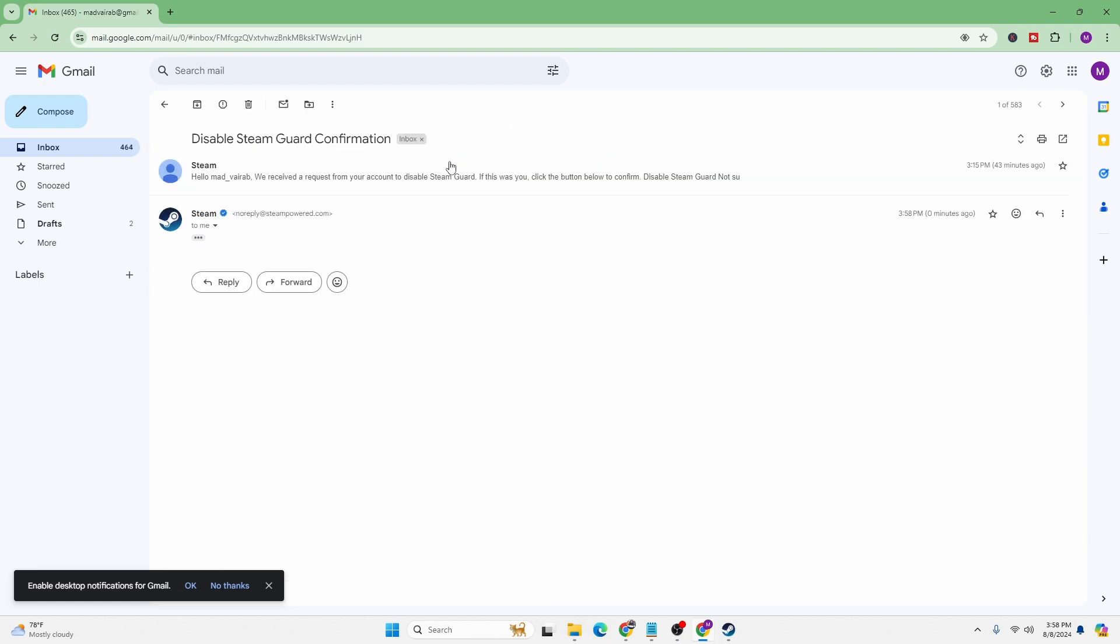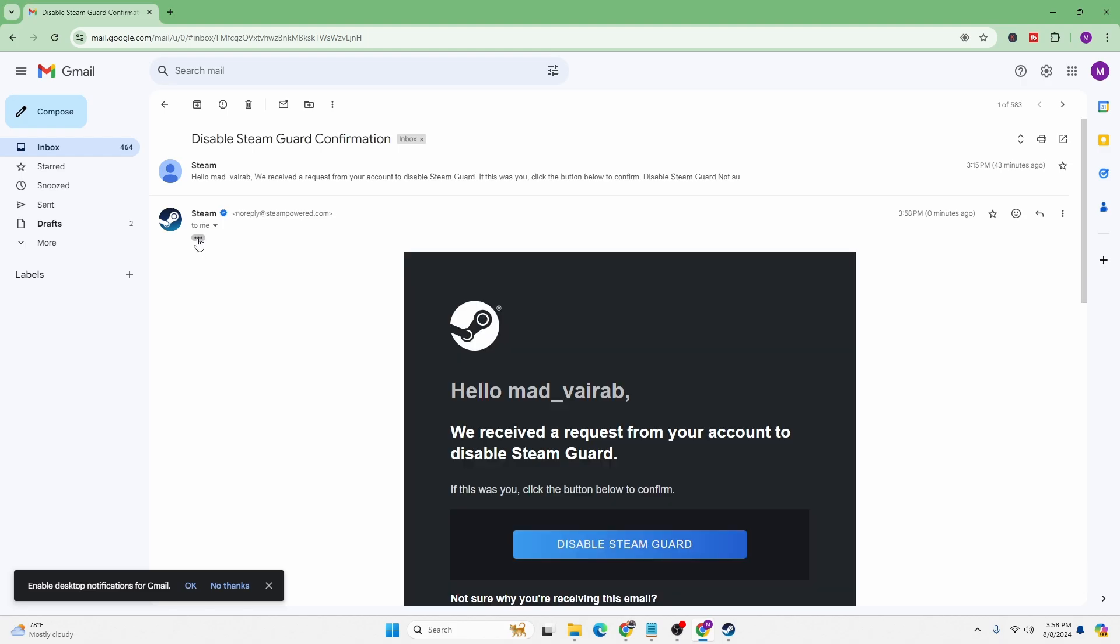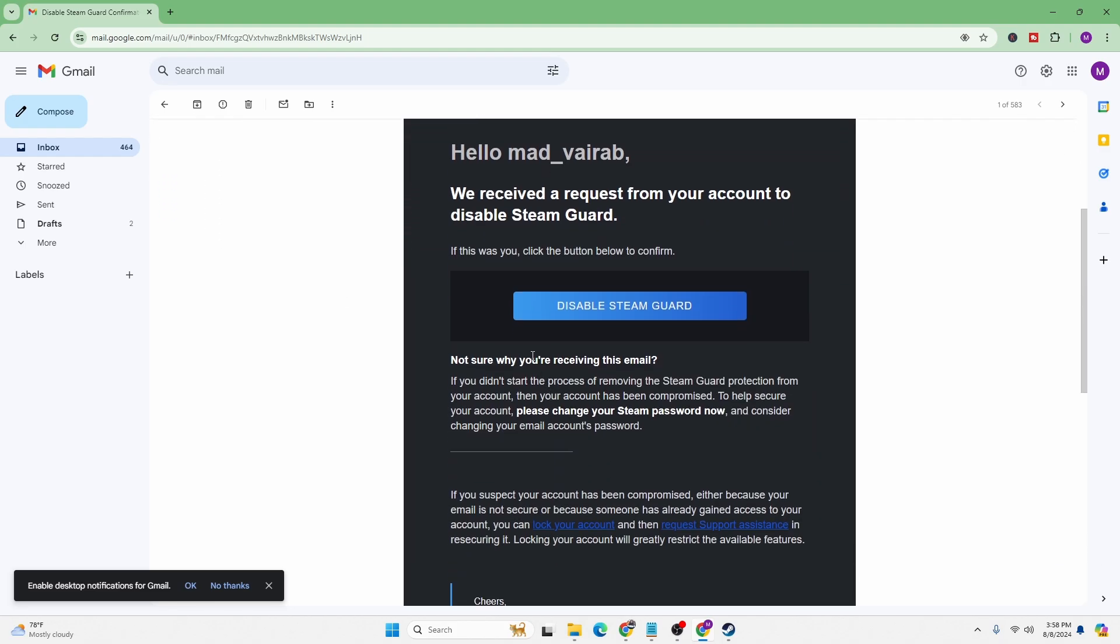Let's click on that and open the mail. You can see here it says we received a request from your account to disable Steam Guard. Click on disable Steam Guard.